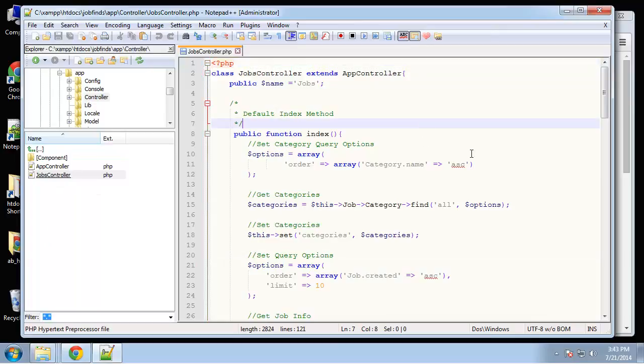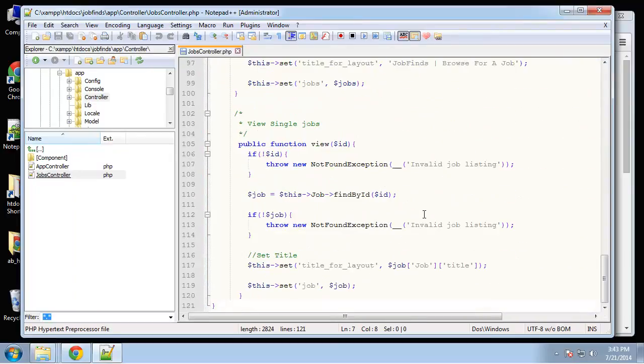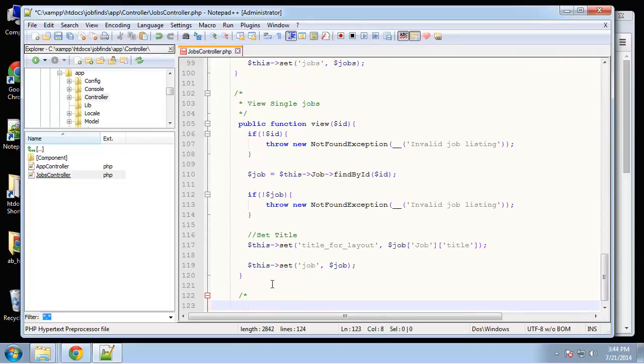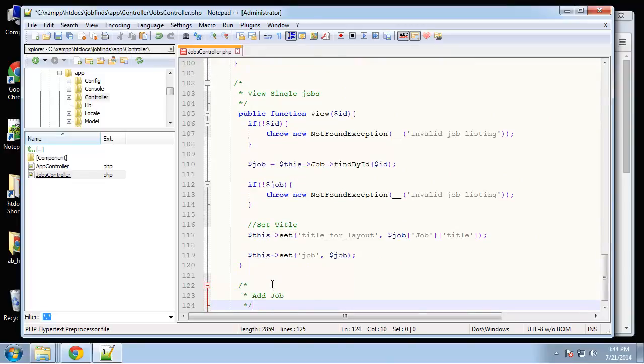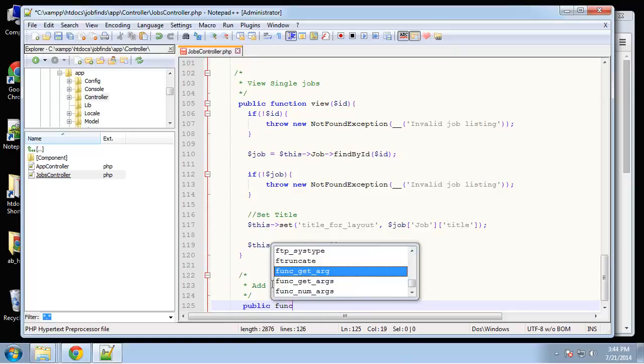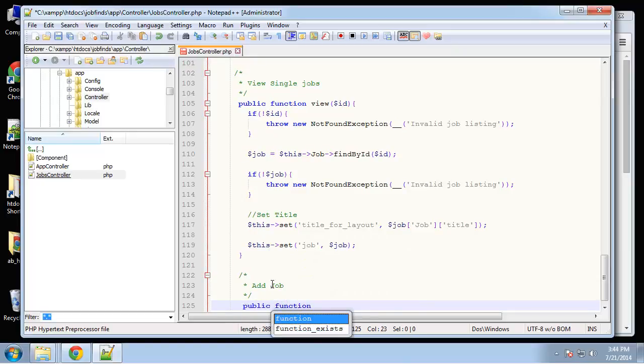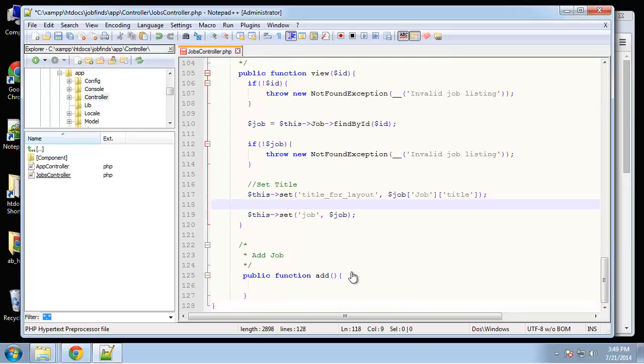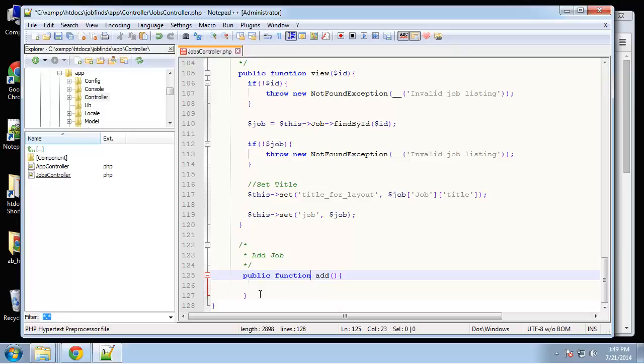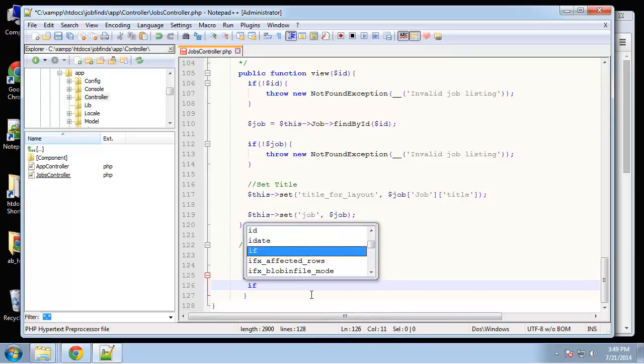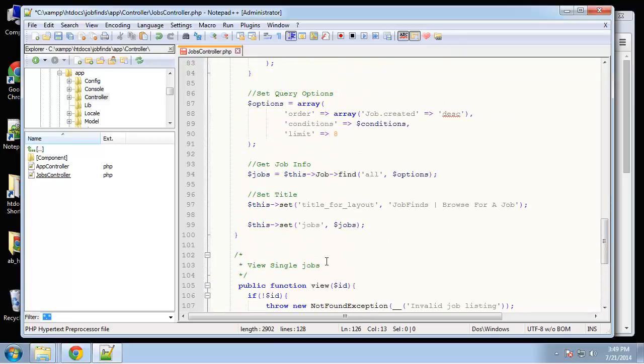This will be the add job function - public function add with no parameters. This method is going to be used to display the form and also have the form submitted to it, so we need to test to see if the form was submitted.